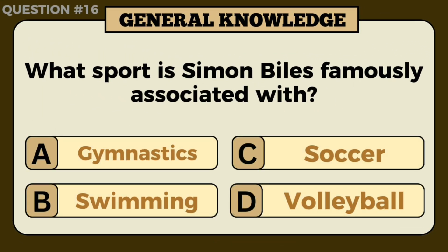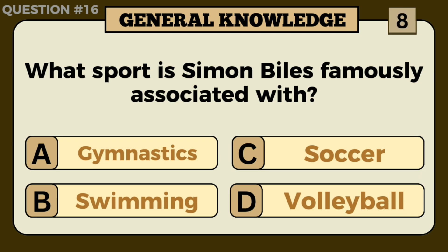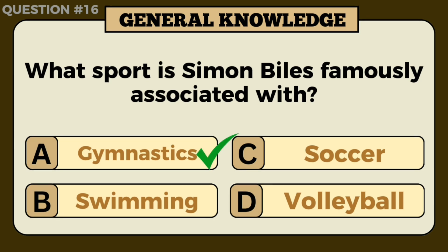What sport is Simone Biles famously associated with? Answer: Gymnastics.